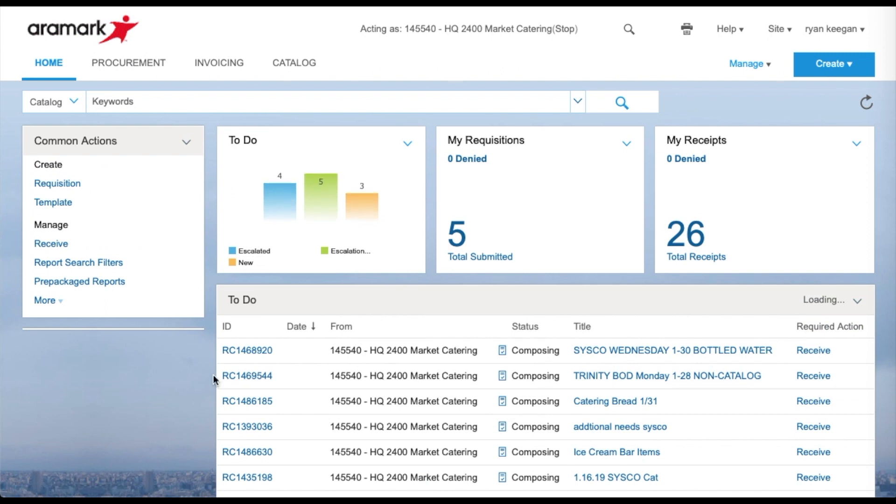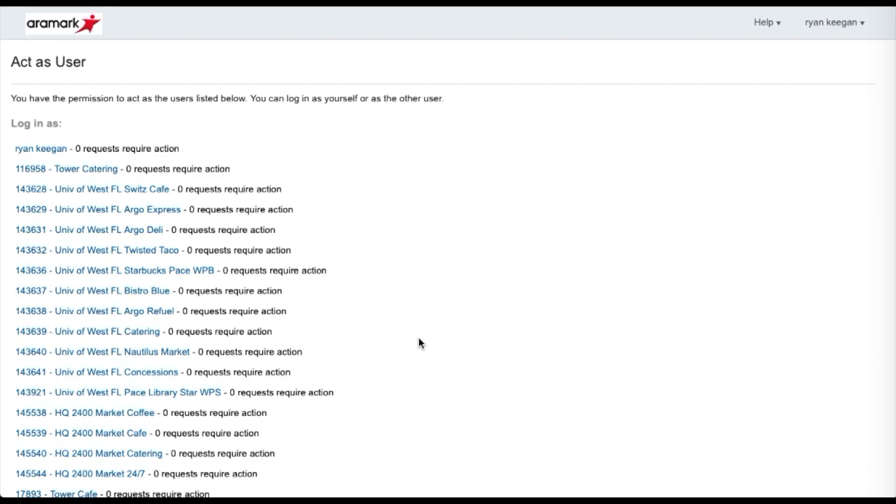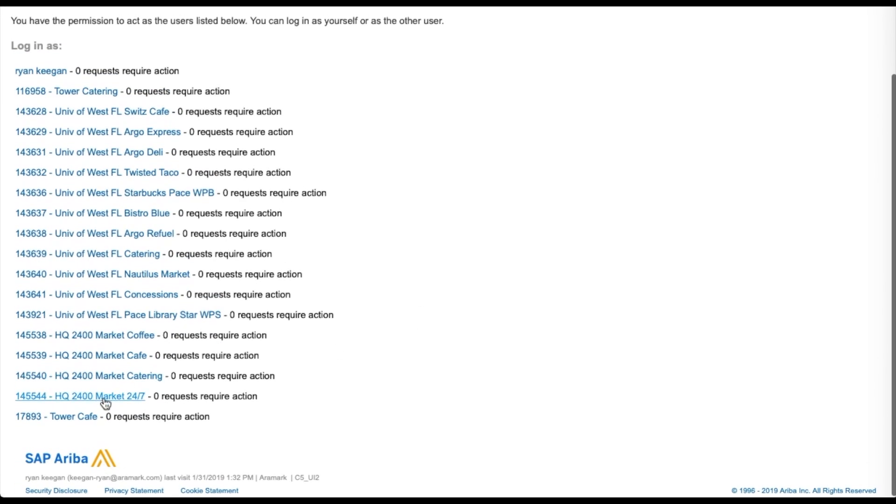To switch to a different location, log out of Ariba, then log back in and select the new location in the Act as User screen.